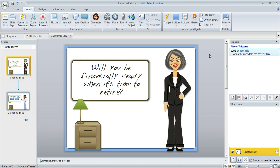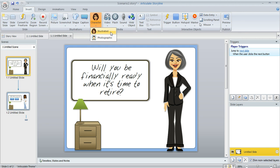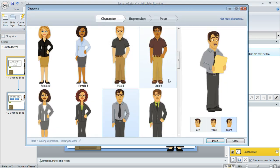To insert a character, just come up to the insert tab and then click character and you'll see a few different choices here. We're going to look at the illustrated characters first.